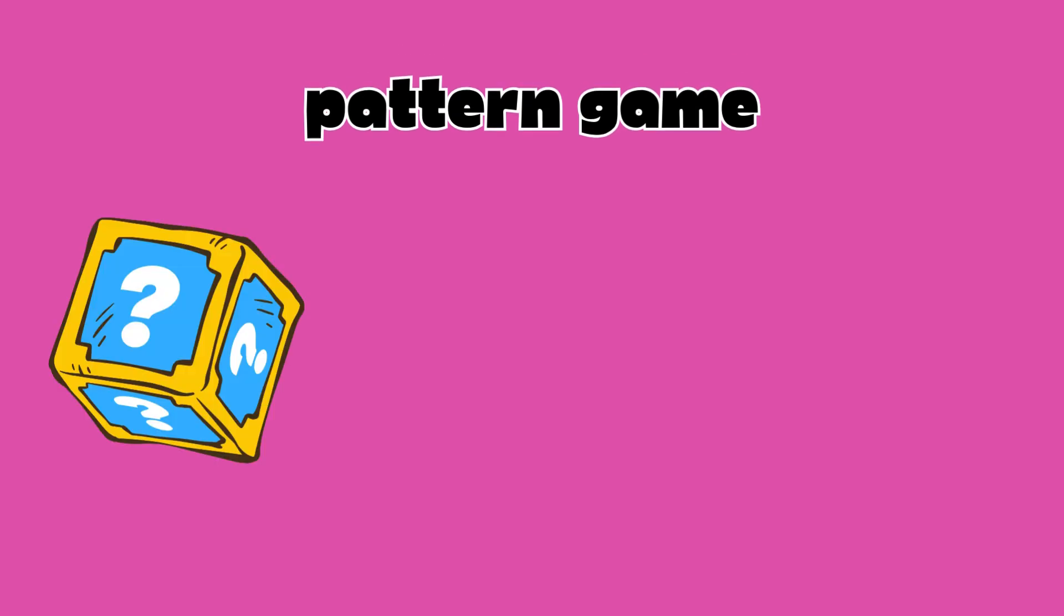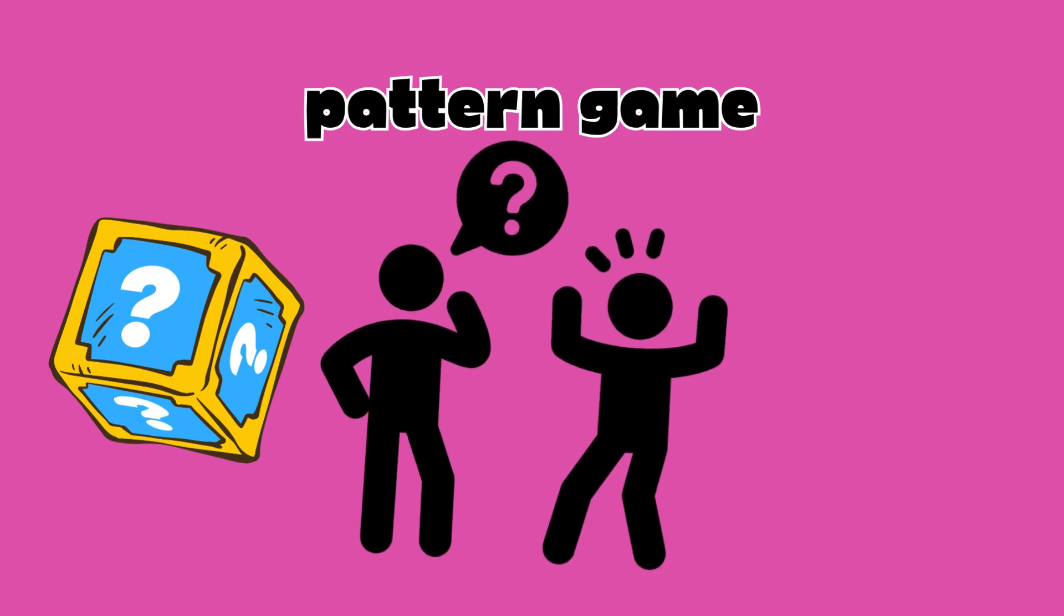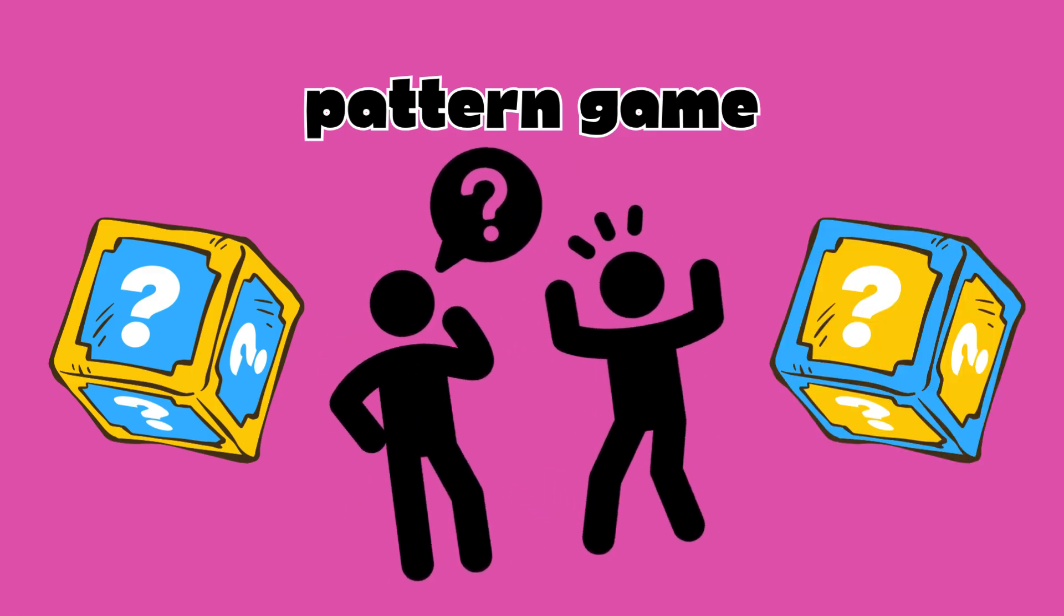Now it's your turn. Let's play a pattern game. I'll show you a pattern, and you guess what comes next.